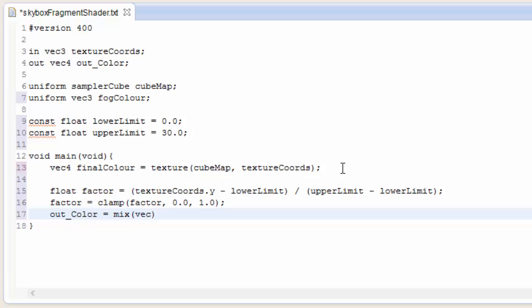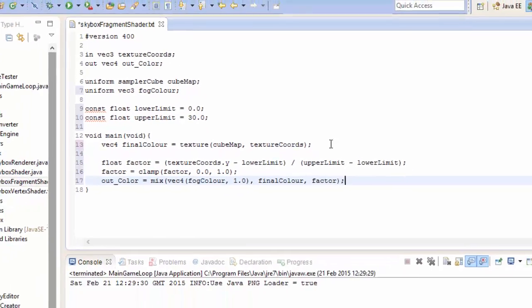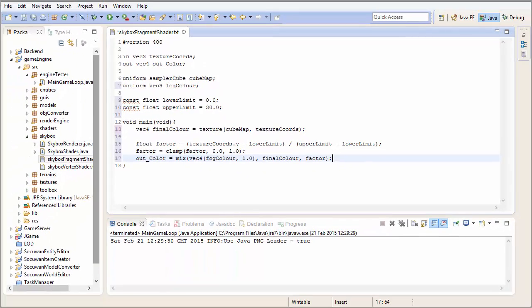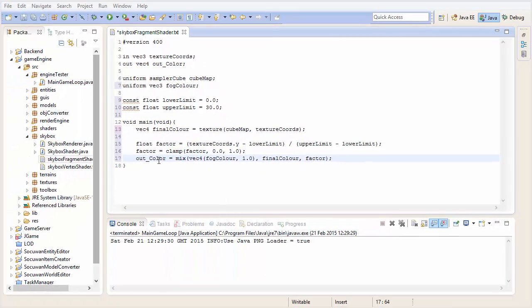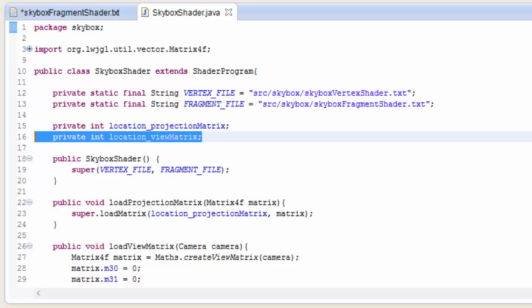We're now going to use that factor to mix the two colours together, the fog colour and the colour of the skybox texture. So we're going to mix the fog colour which we need to set to a 4D vector. We're going to mix it with the final colour which we got from the texture of the skybox and we're going to use the factor variable to mix them together to decide how much of each colour should be rendered.